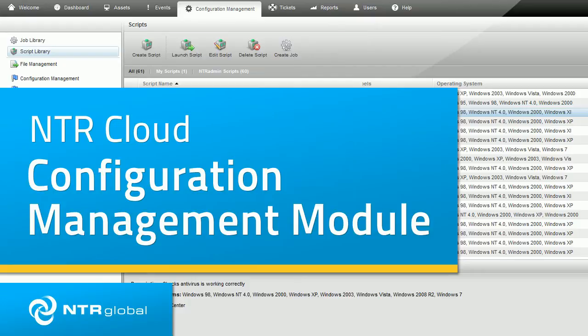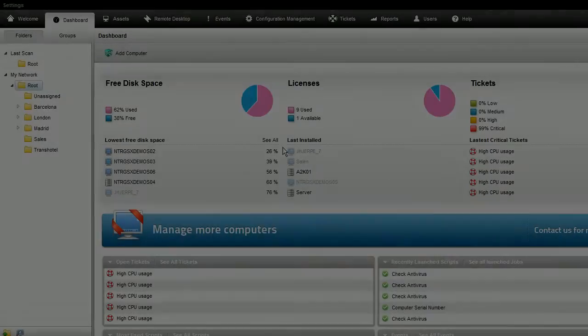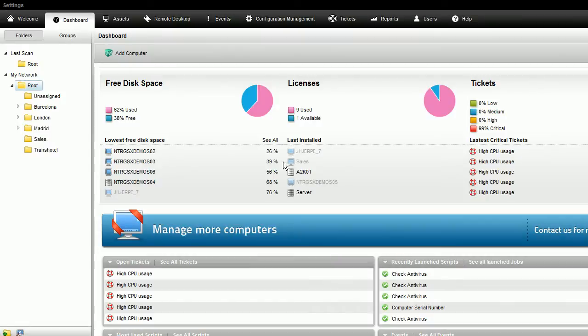This video introduces the NTR Cloud Configuration Management Module, where IT automation scripts are created, launched, and managed.